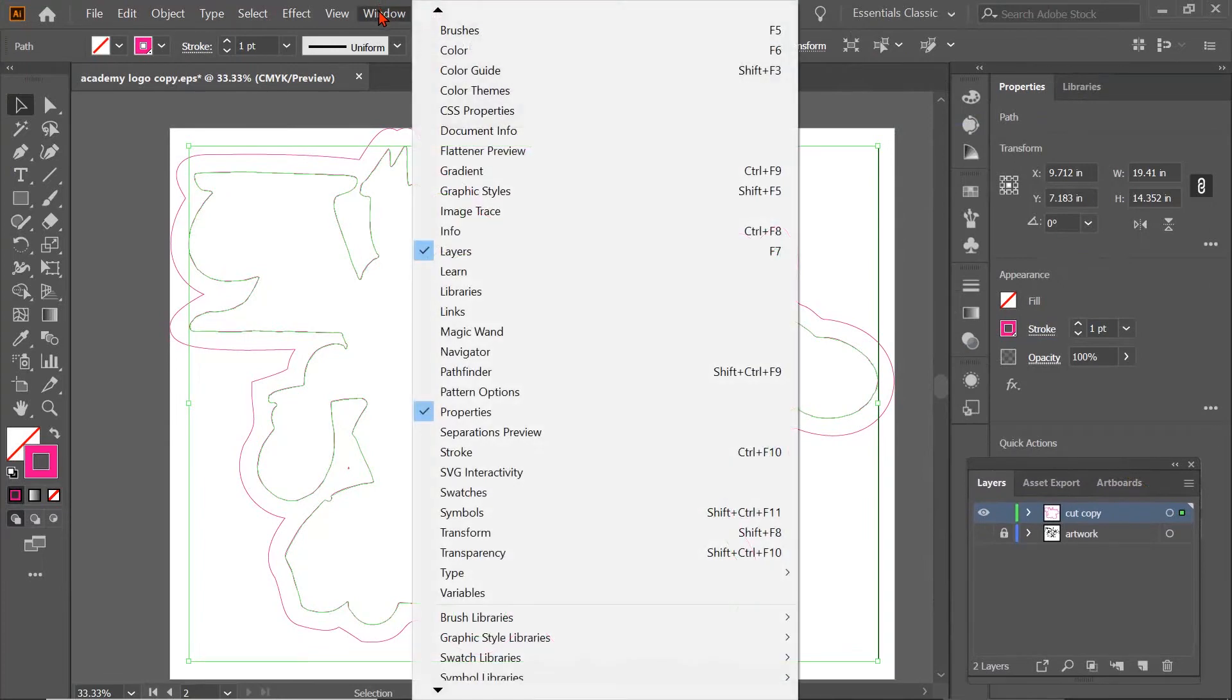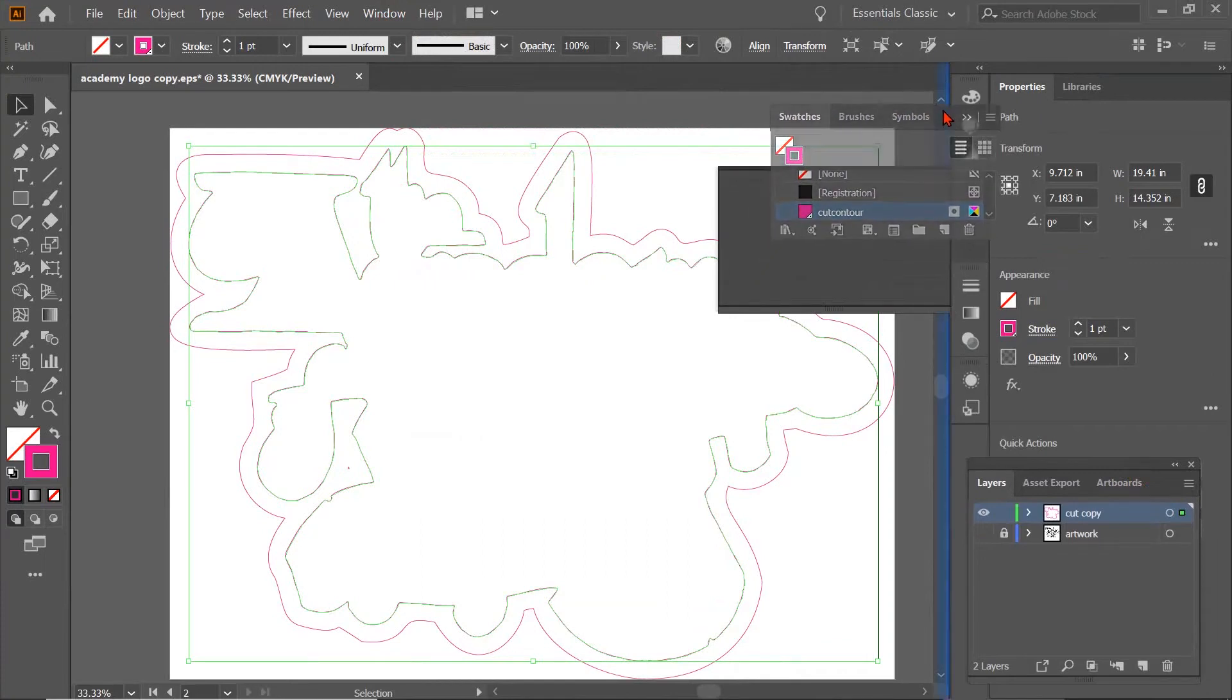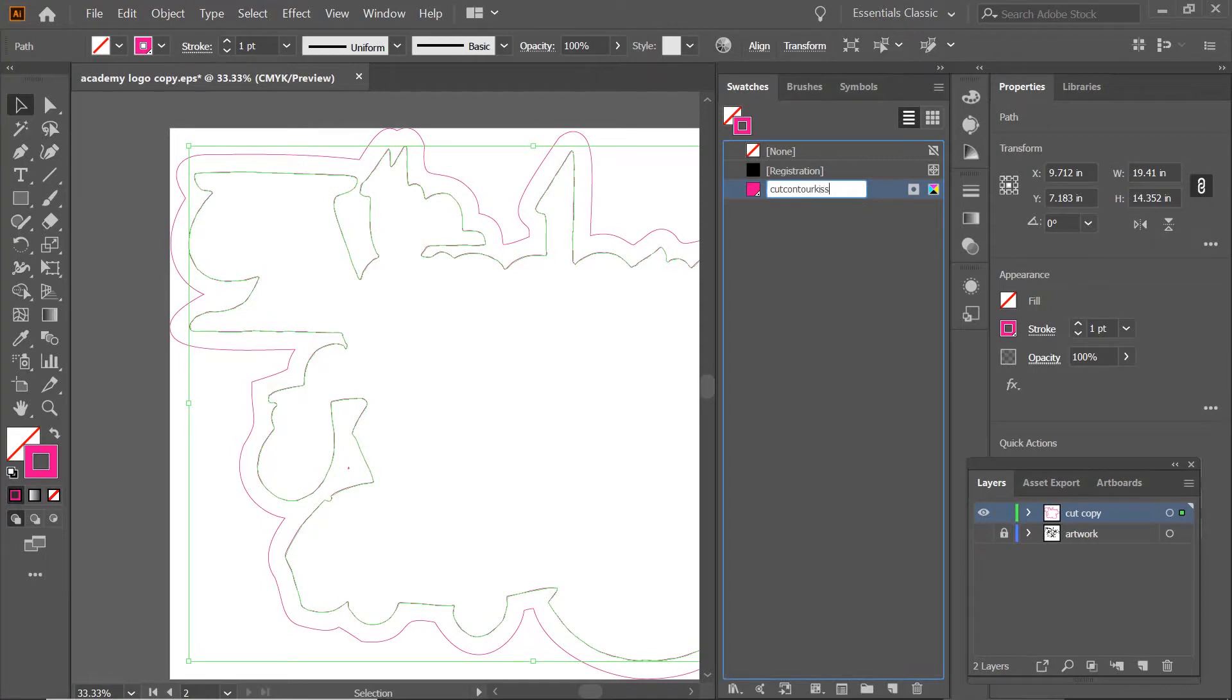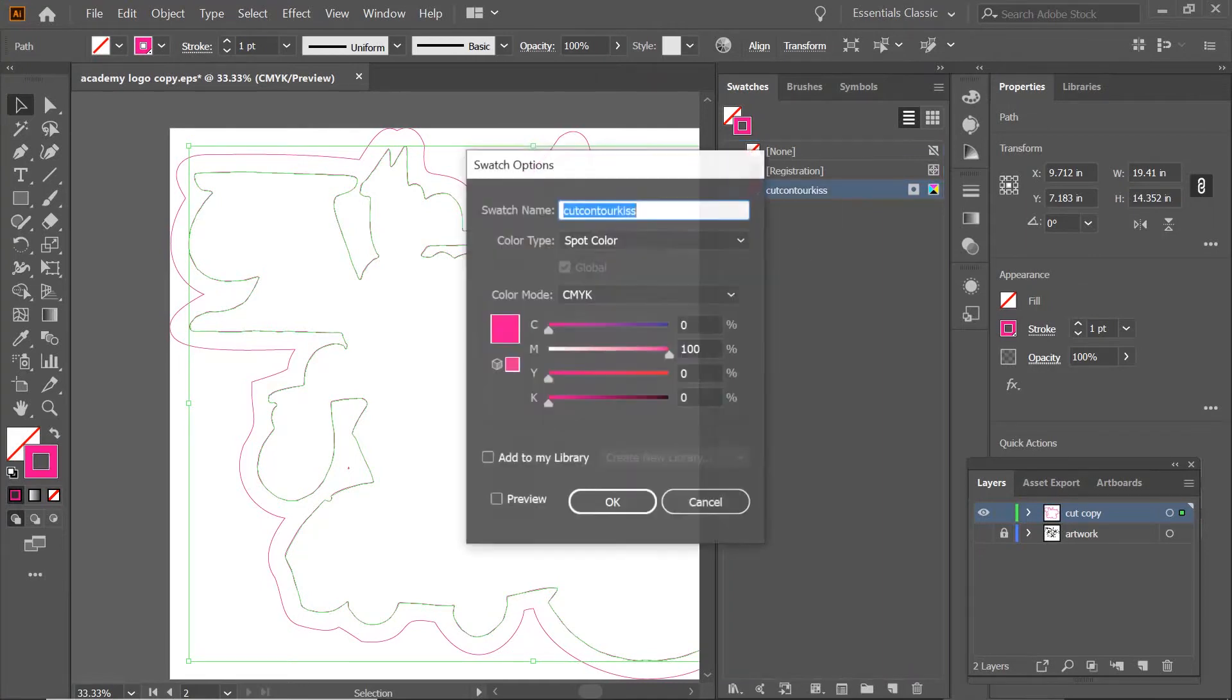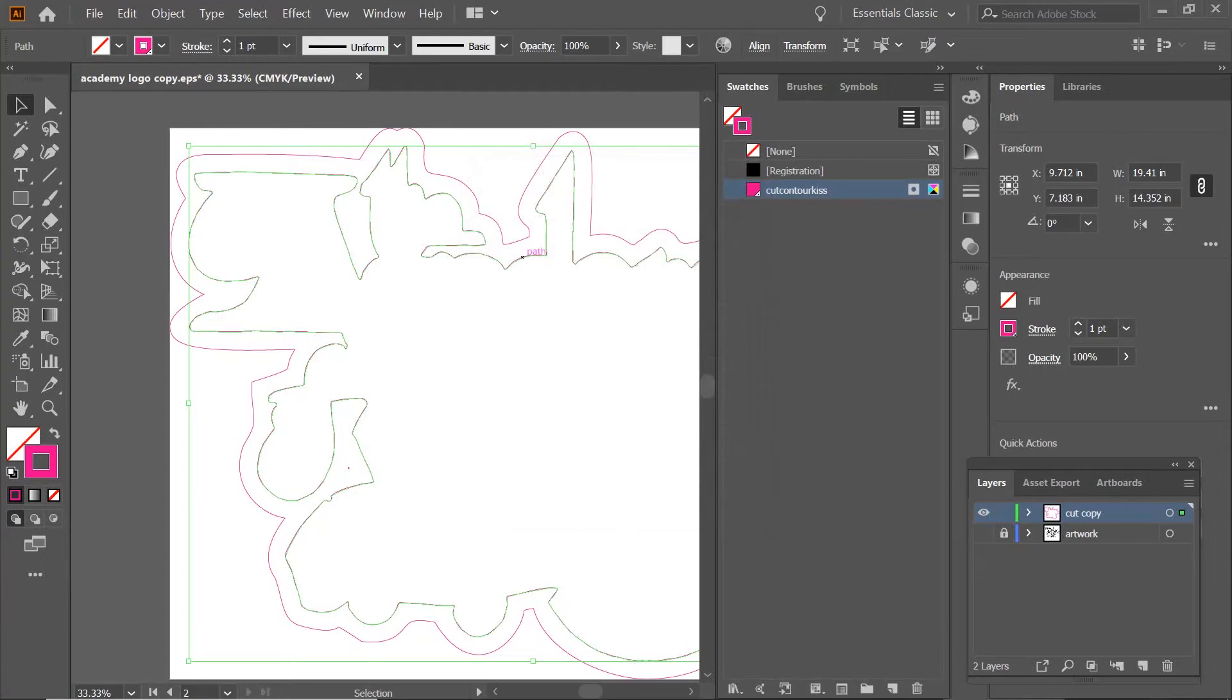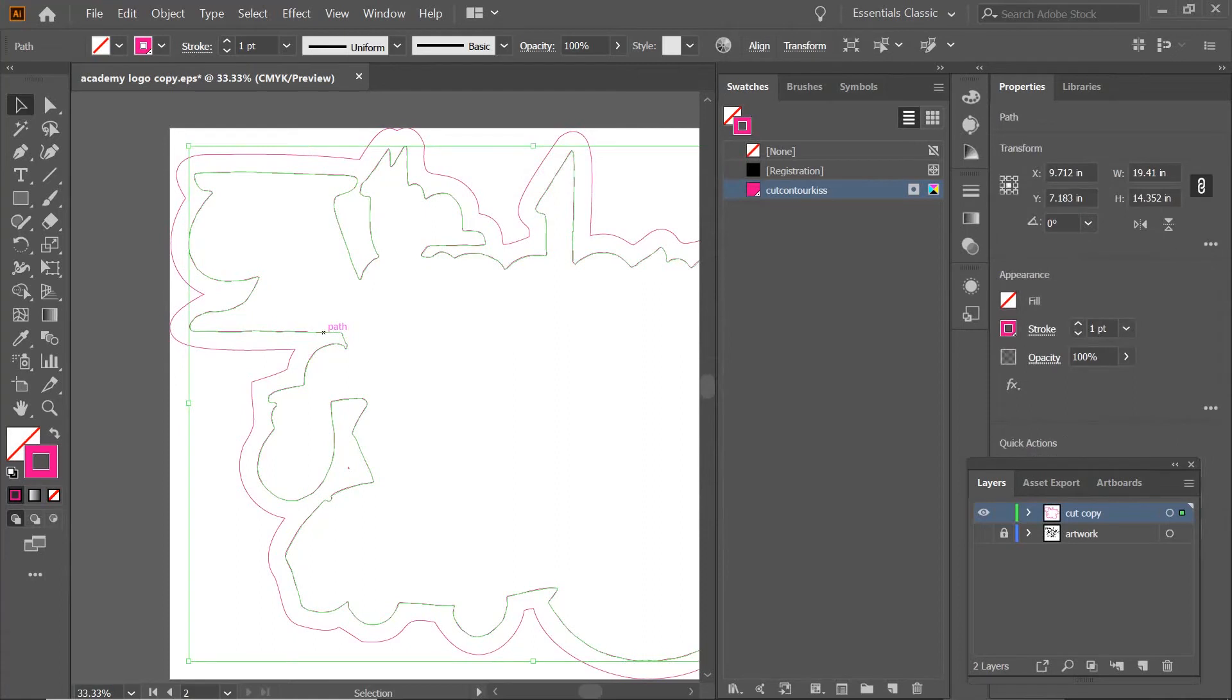We're going to go to Window, and go back to Swatches. And we've got our cut contour created, but we're going to go ahead and name that cut contour kiss. We're going to click on that so we can see our properties. So it's cut contour kiss. It's a spot color, 100% magenta. We're going to click OK. That's what we want for our inside path.